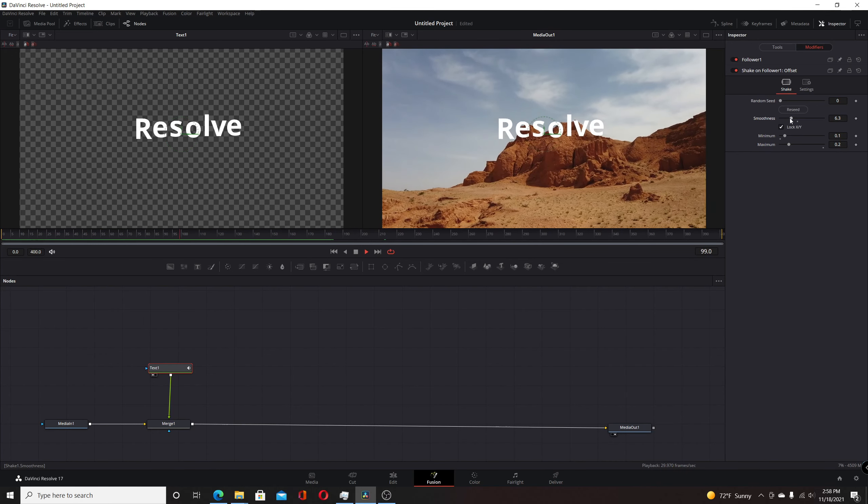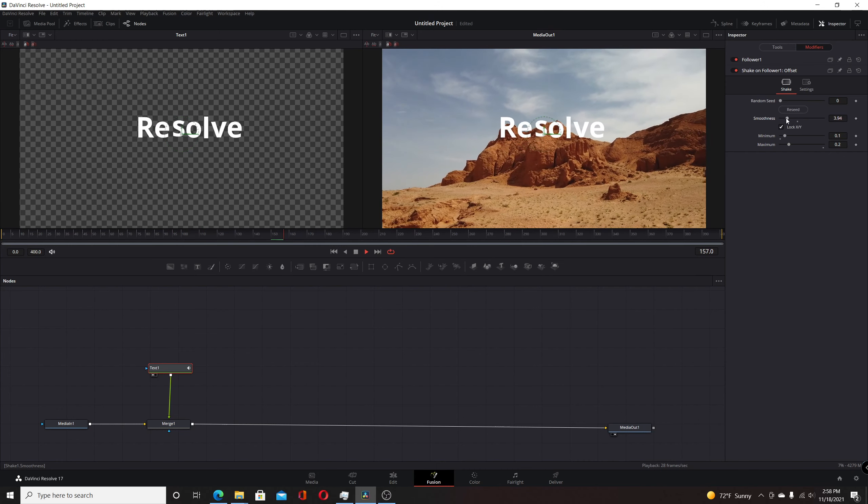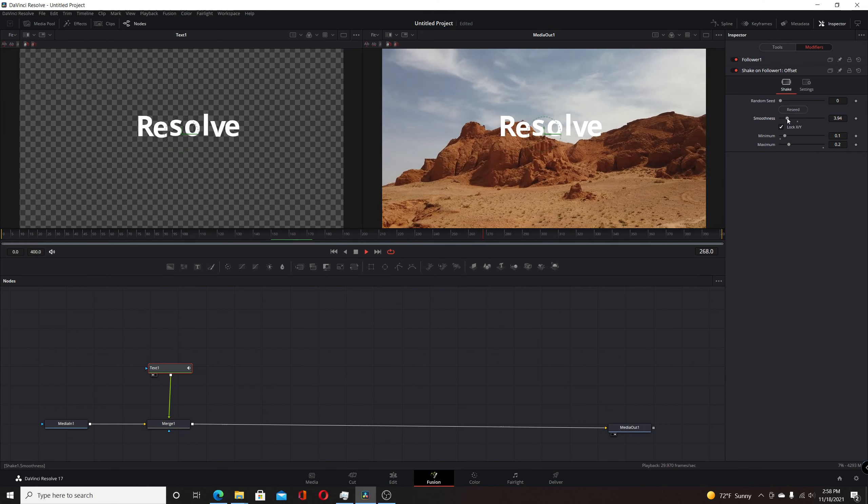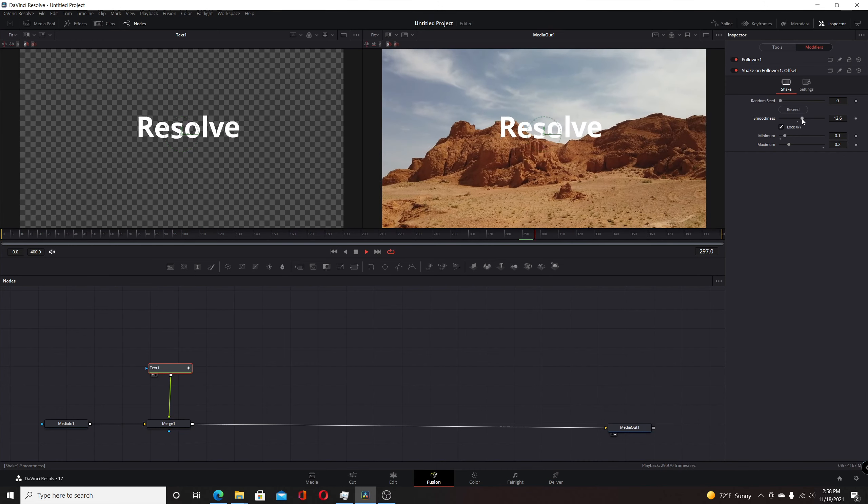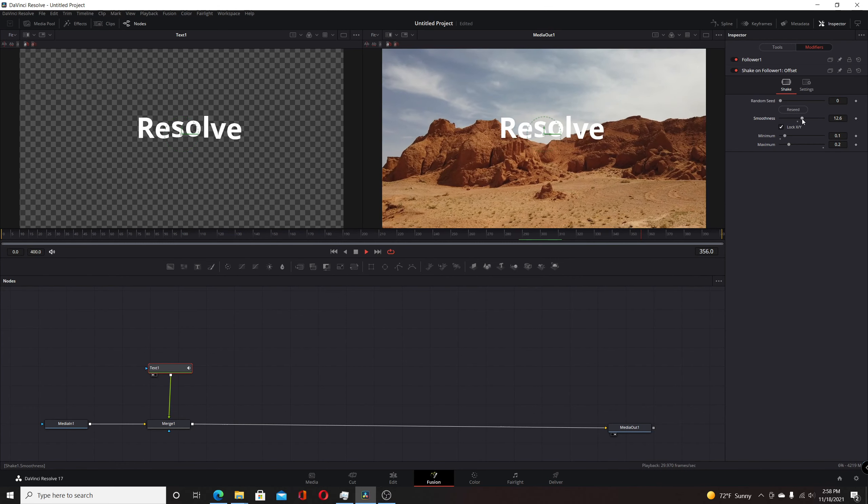So again, by changing this, you can make it shake quicker or quite a bit slower to fit your needs.